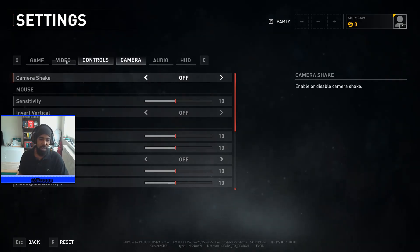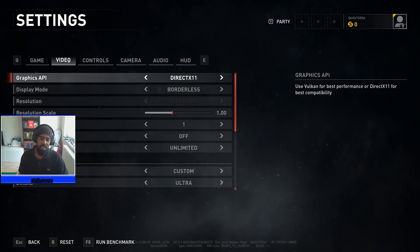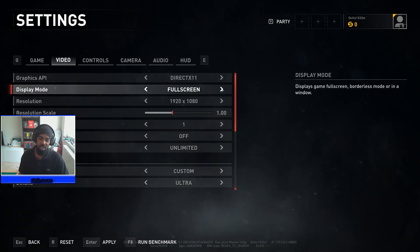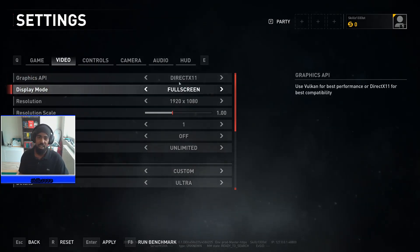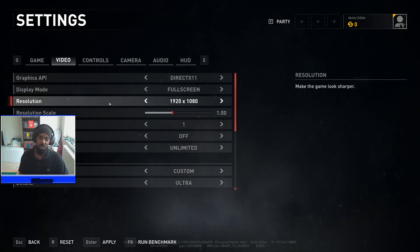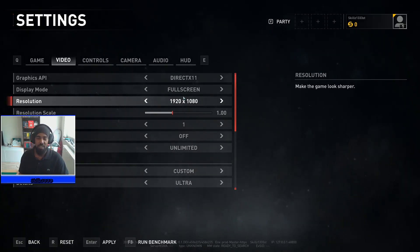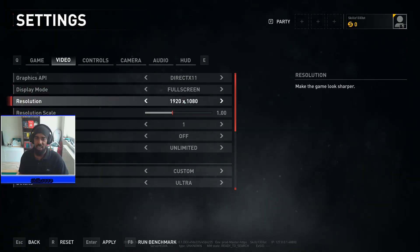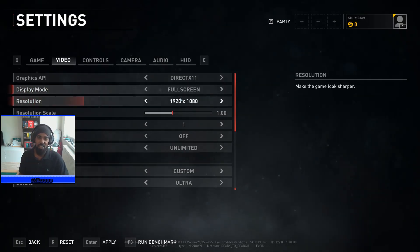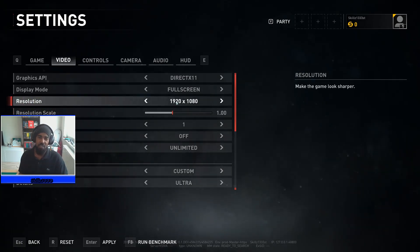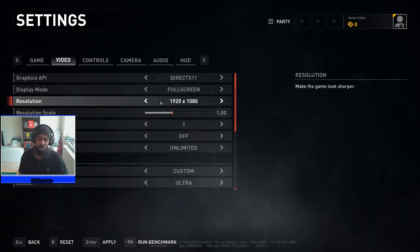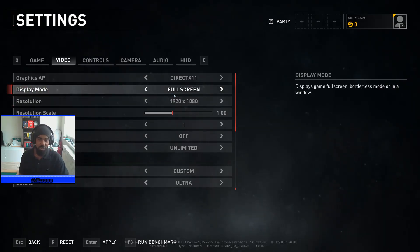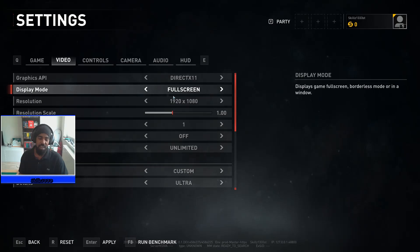Moving over to Video Settings, one of the biggest problems at default is the display being set to Borderless. You want to set that to Full Screen. Next, set your resolution to your computer's native resolution. Unless you're on a very old PC with no dedicated graphics card, you will not need to change the resolution — especially given how well-optimized this game is.